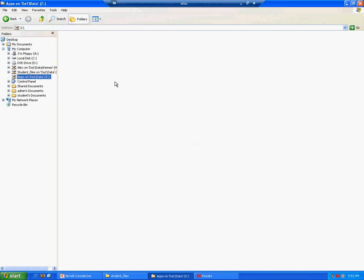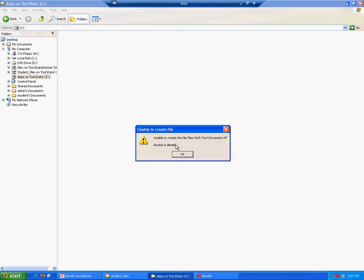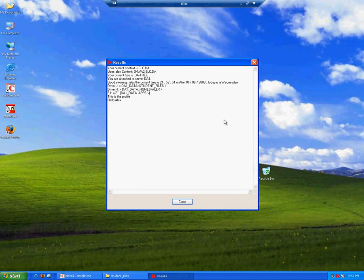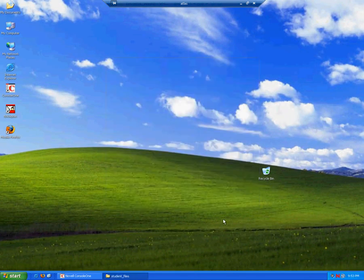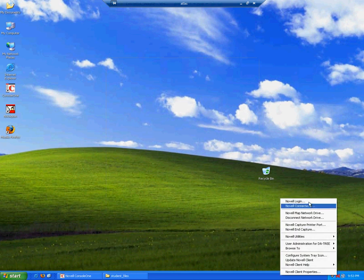But on the applications, apps folder, we do not have the rights to create new files because we only are able to execute files. All right, so that's the lecturer's logging in correctly.